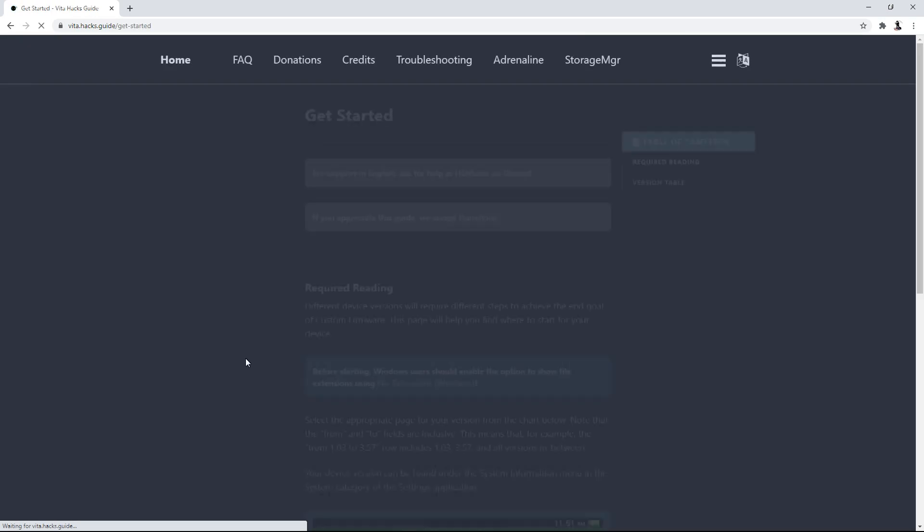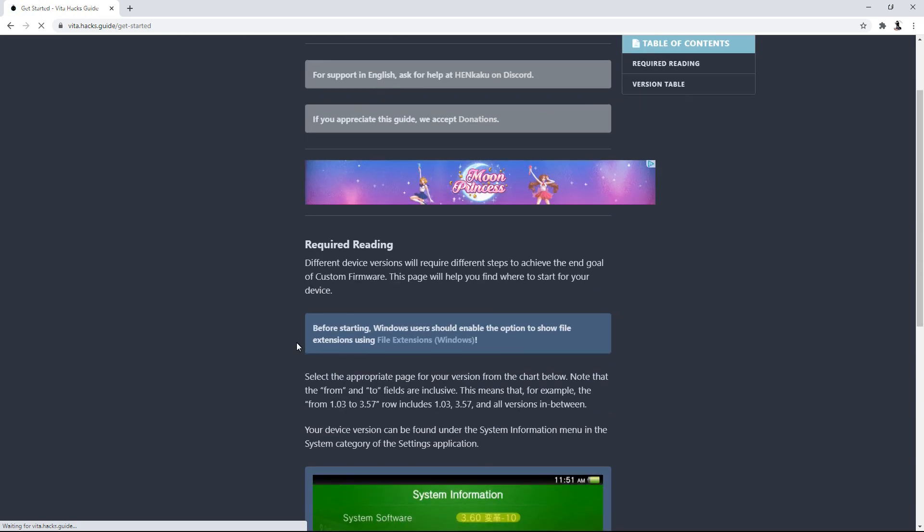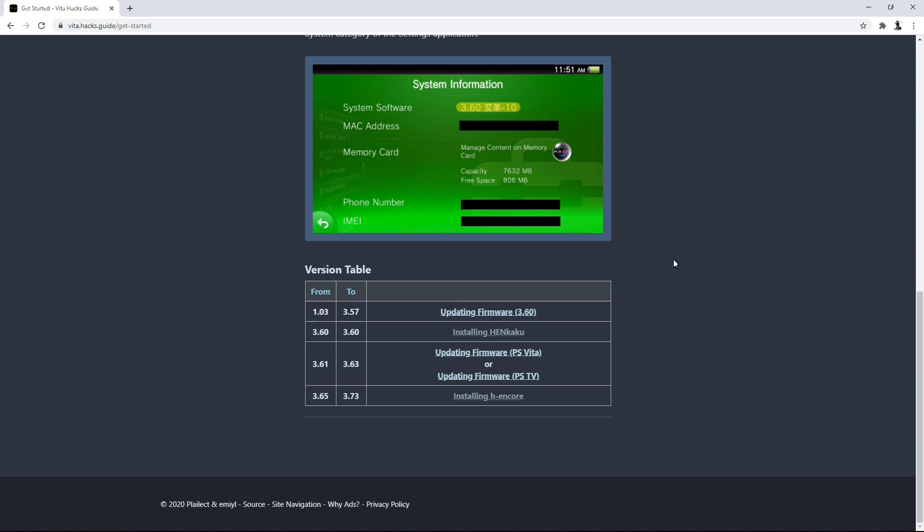But let's go ahead and continue. So we're going to scroll all the way down to get started. And it's going to be telling you to download a key program that you need. So it's just telling you what firmware you're on and everything. But for our method, we're going to be installing H Encore. So again, this is from firmware 3.65 to 3.73. So let's go ahead and go to installing H Encore.